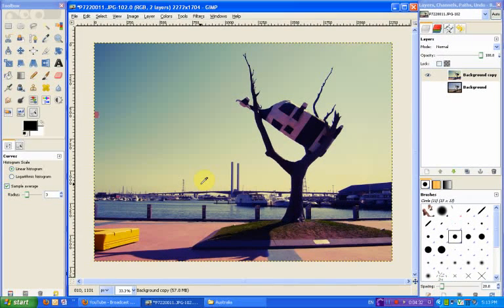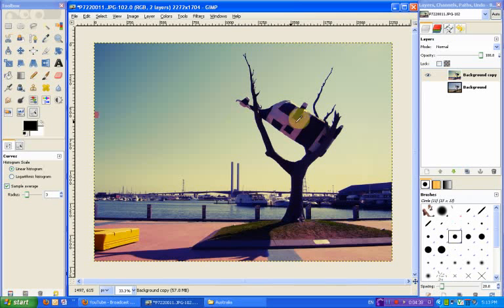So we press OK and that gives us the look that we want. Once you've got this, that's not bad for a Lomo effect. But there's one more thing we can do just to kind of make it a bit stronger.